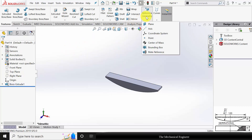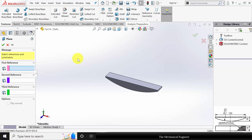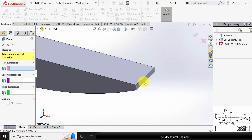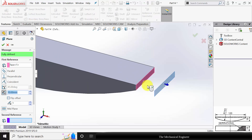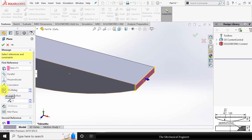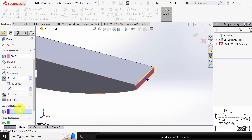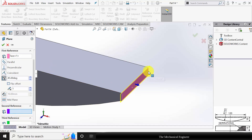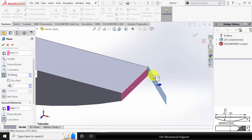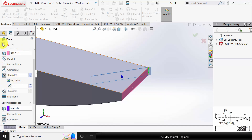Go to Reference Geometry and select Plane. Select the vertical edge as the first reference, select Angle, and enter an angle of 45 degrees. This is for creating the serrations on top. Select the second reference and select the right side edge. Flip the offset and click OK.